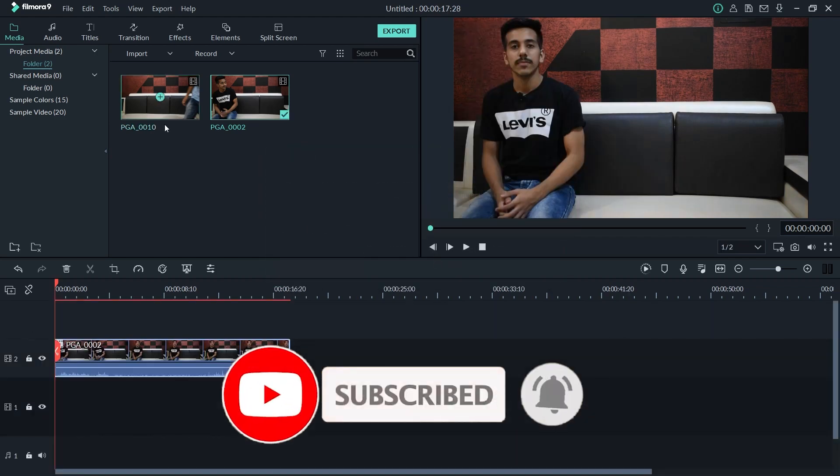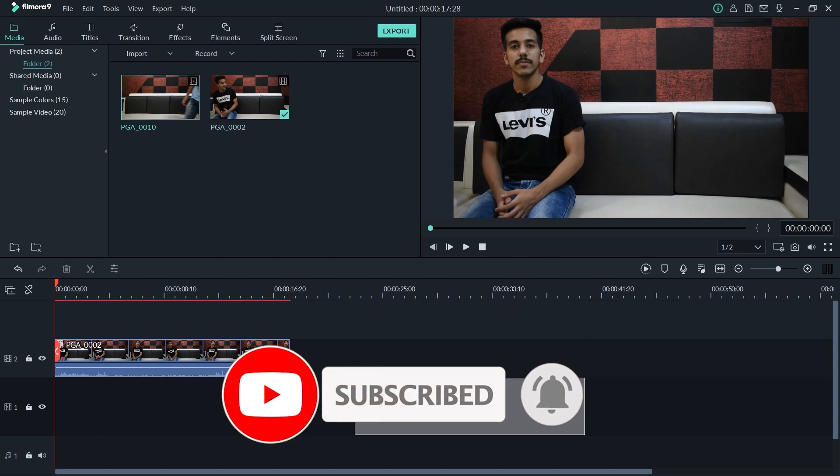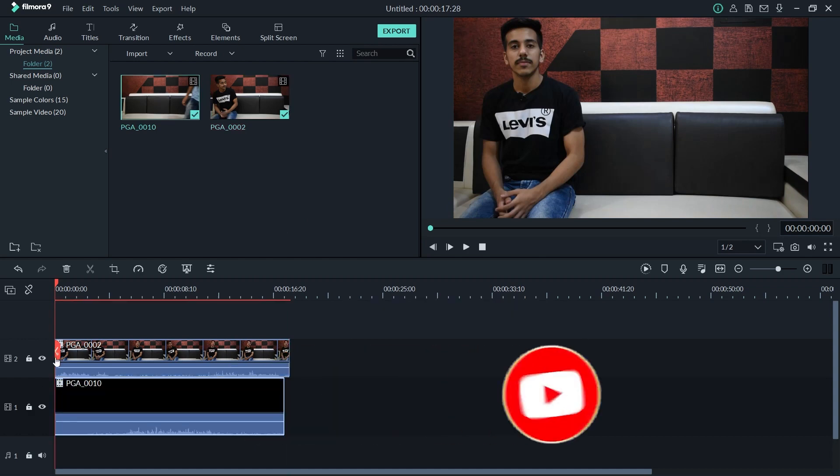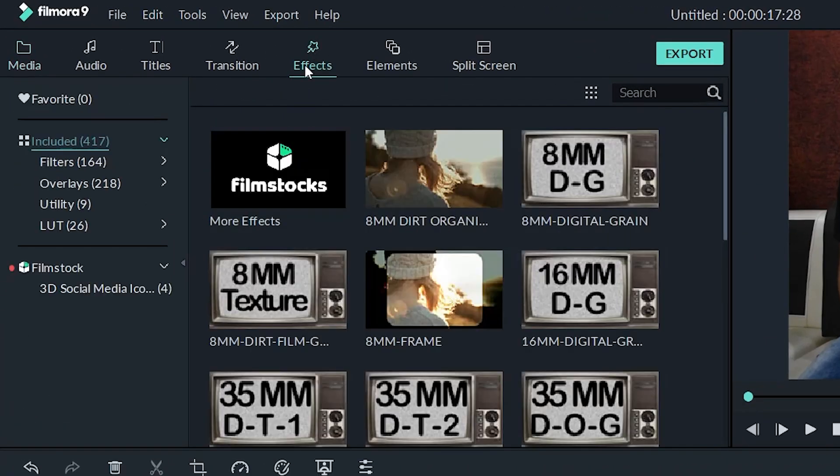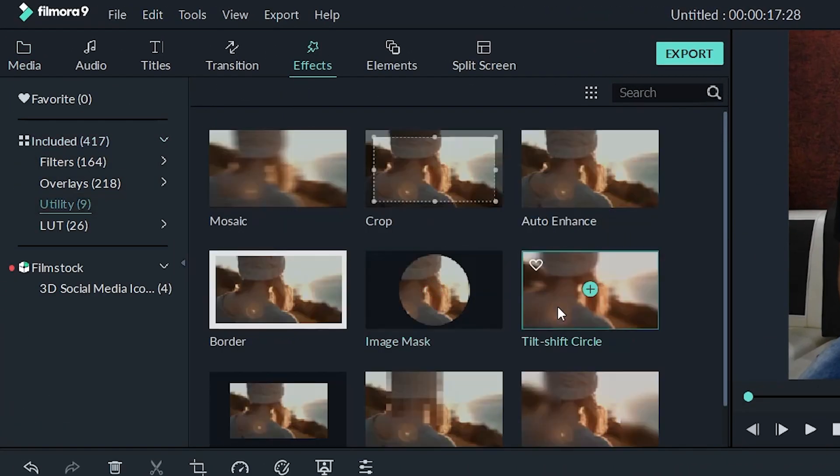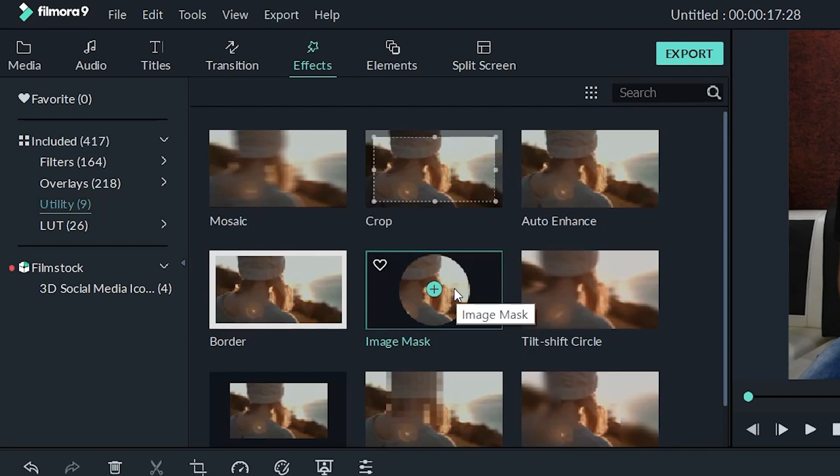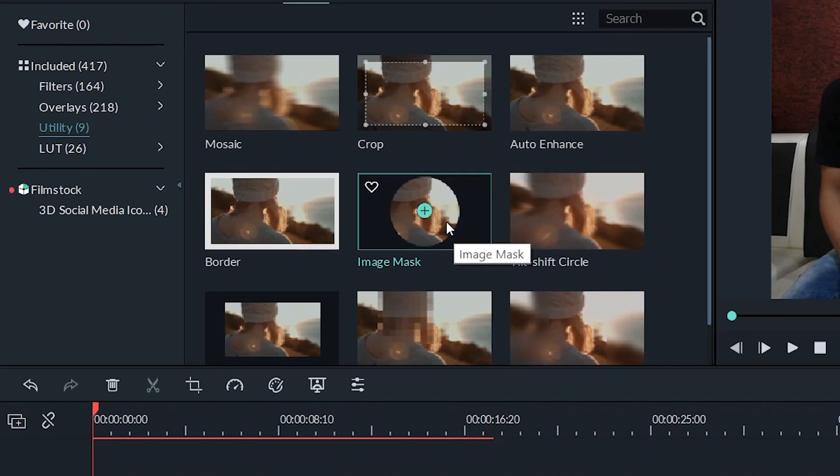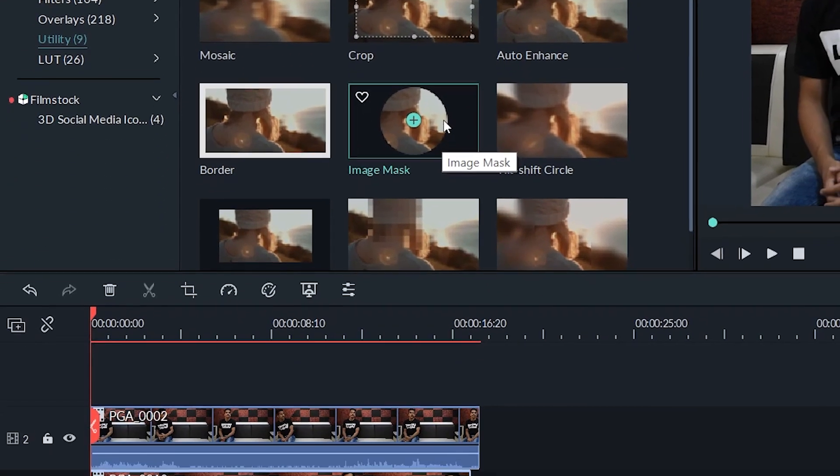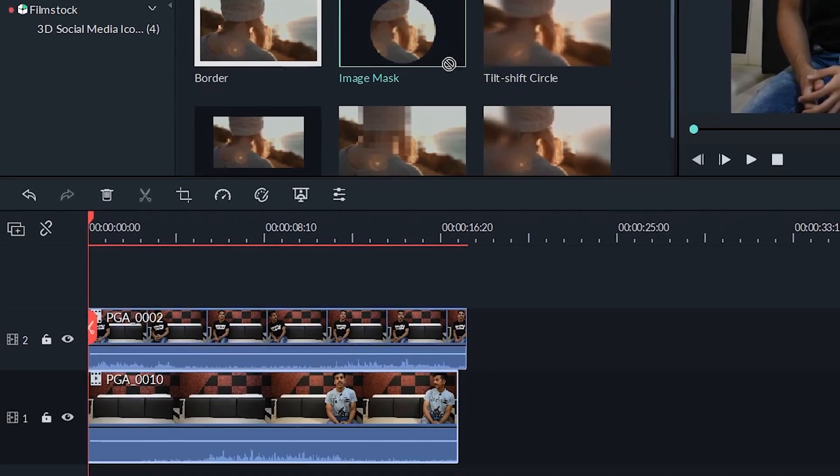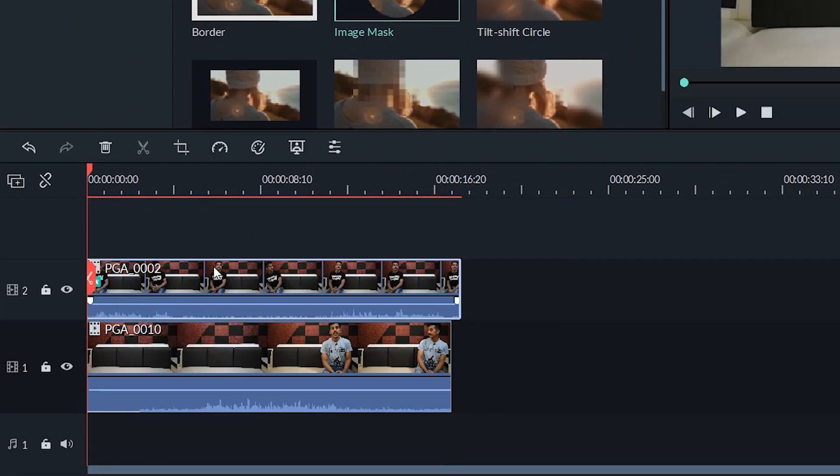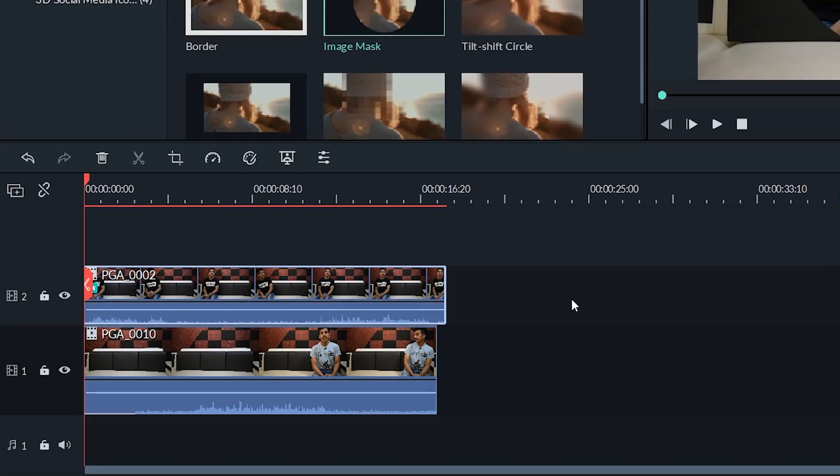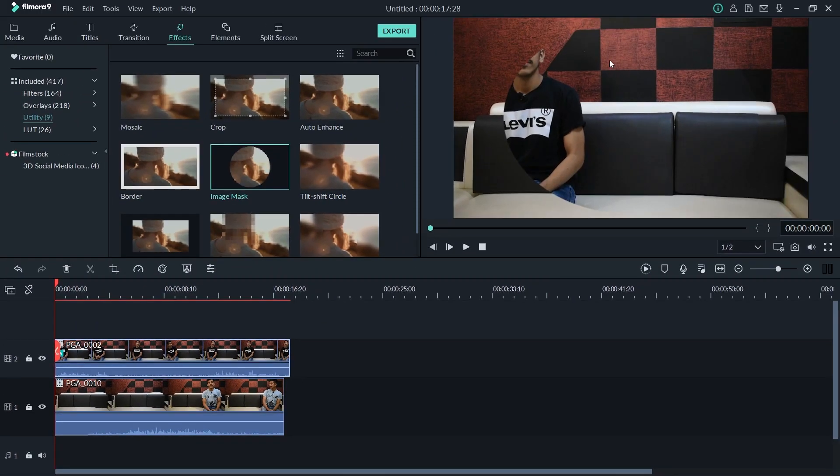And now what you have to do is go to the effects section right here and in the utility you will find this image mask. That's all we have to do, we just have to set up the image mask and we are done. So just place it, drag it and place it on the footage which is on timeline number two. And here you can see this area is visible only.